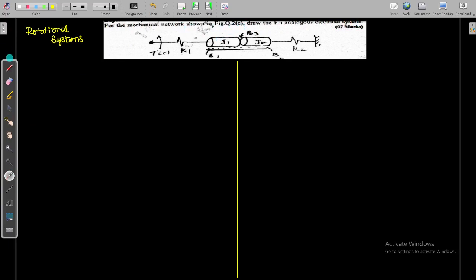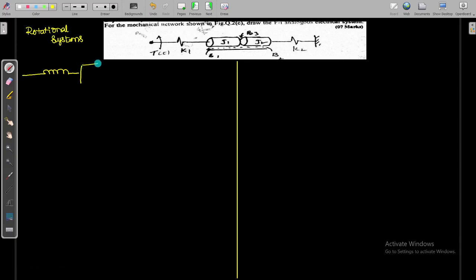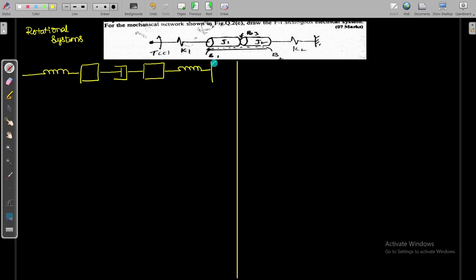First you have to identify what are the angular displacements and how many number of angular displacements are there. Let us draw that. This mechanical network can be drawn like this — I am going to draw the rotational system first. There will be a spring constant k1, then there will be j1. Between j1 and j2, there will be a damping coefficient b3. And there will be one more j2, which is a moment of inertia. For that, it will have one more spring.